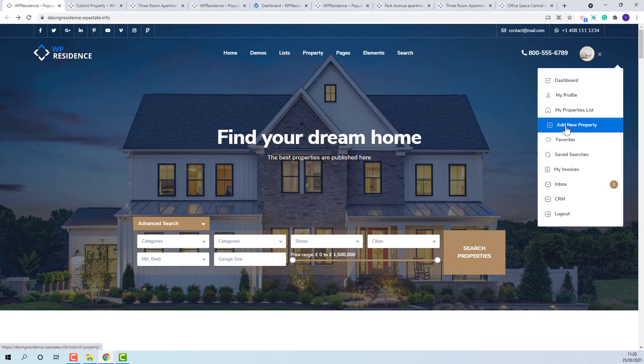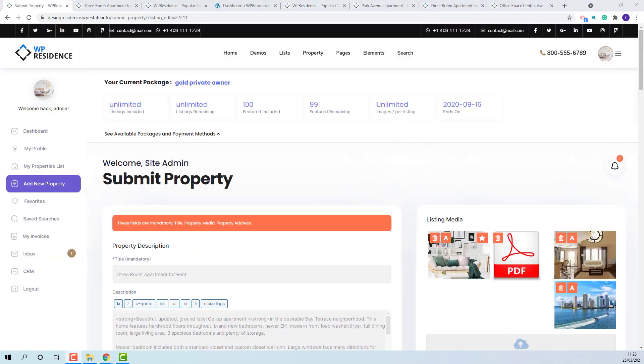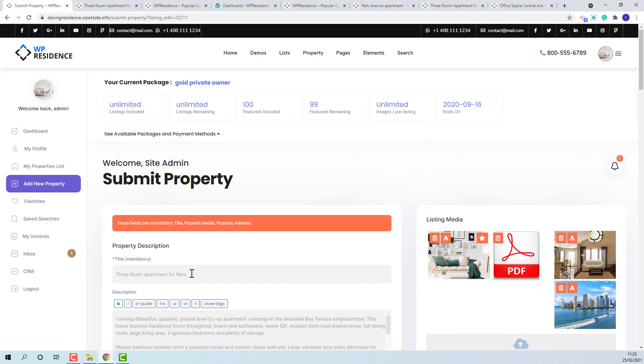Add new property. The form is the same for adding new property and edit property. I will explain each section by editing an existing listing. The title will be mandatory regardless if you set it as a mandatory field in theme options or not.